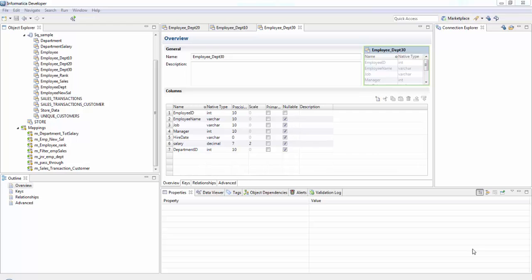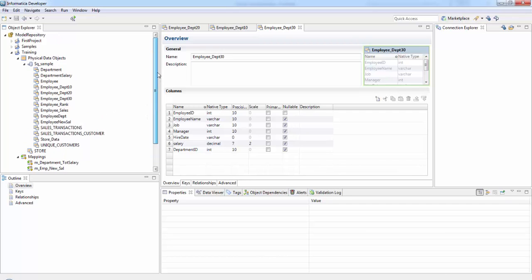Today the scenario for this router transformation is we will be loading employees in different departments into different tables. Suppose in my employee table I have three departments: 10, 20, and 30. So employees in department 10 go to one table, department 20 to another table. Let's see how this can be accomplished using the router transformation by first creating a mapping.